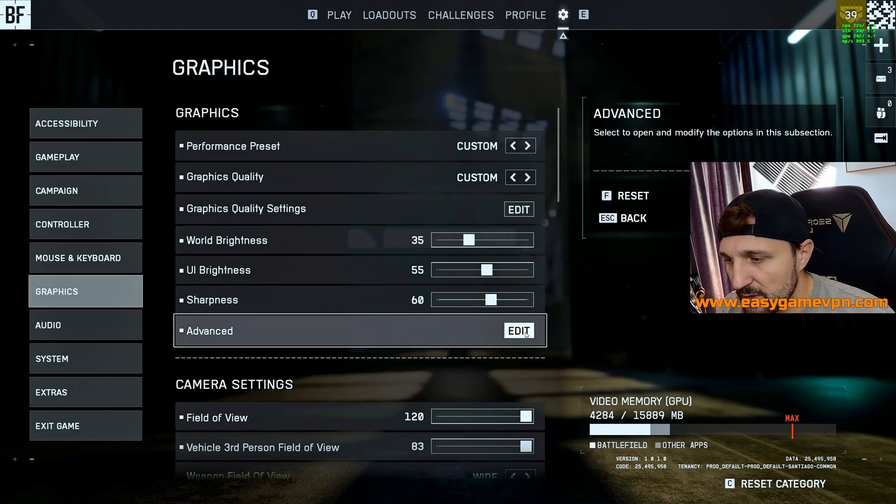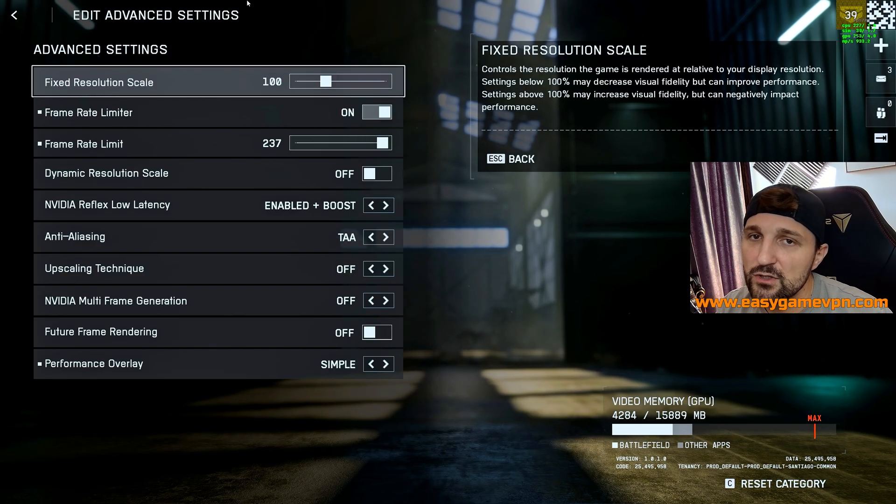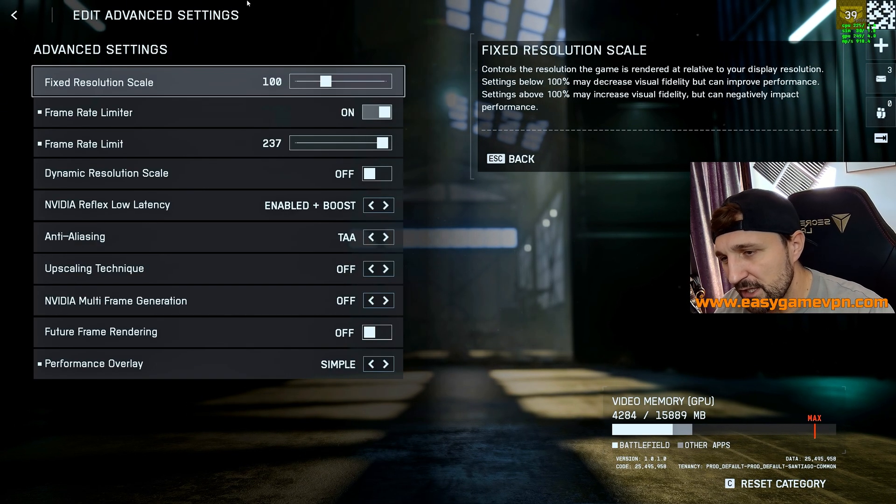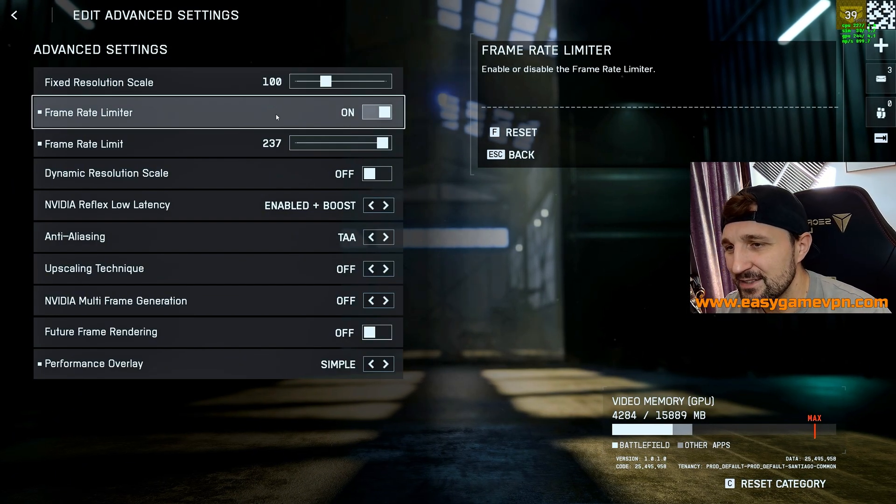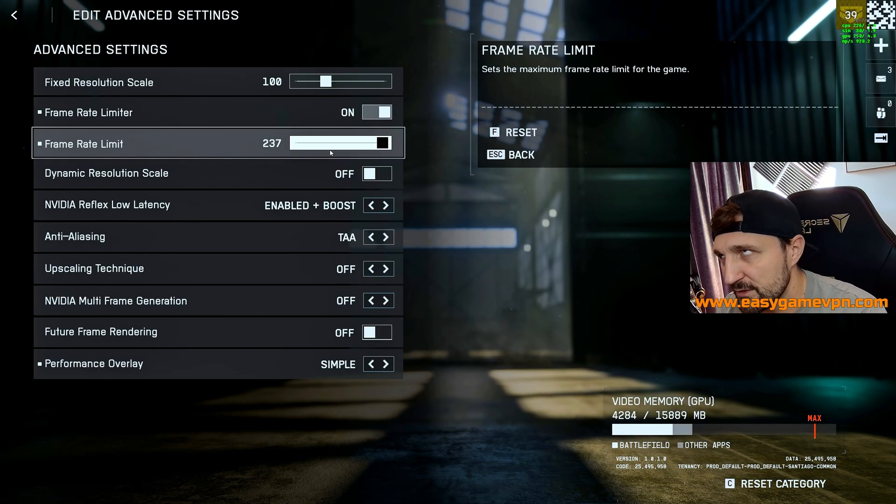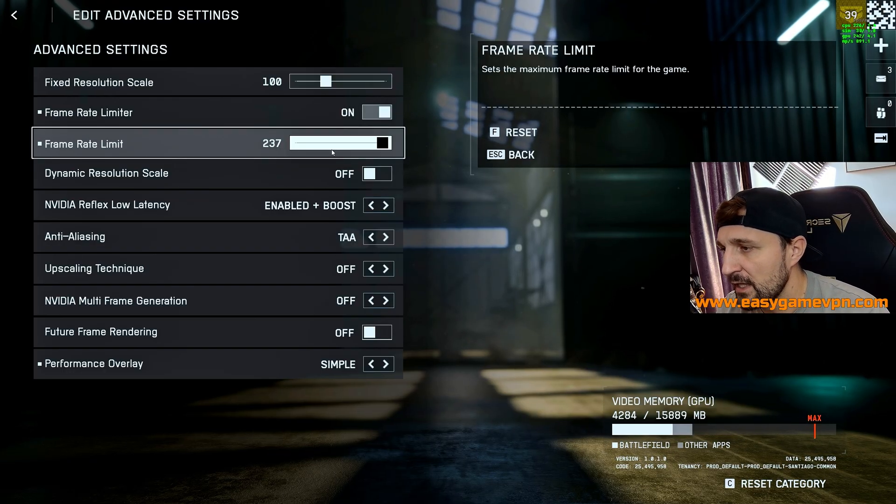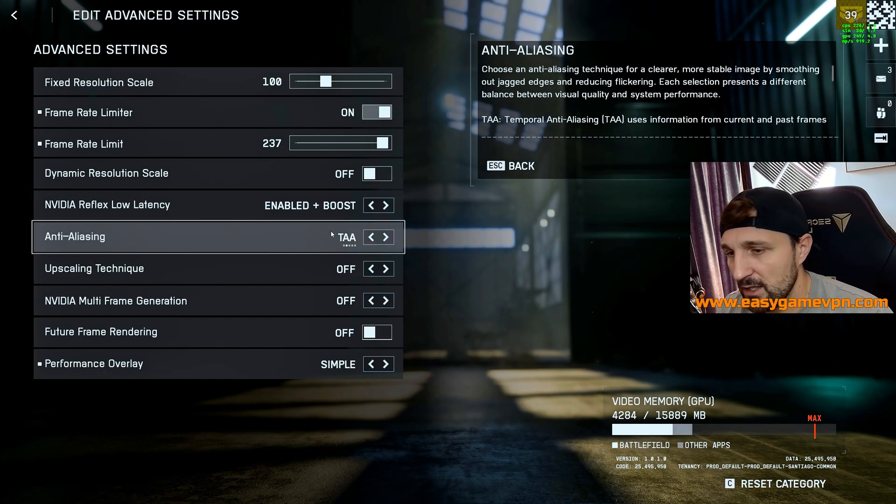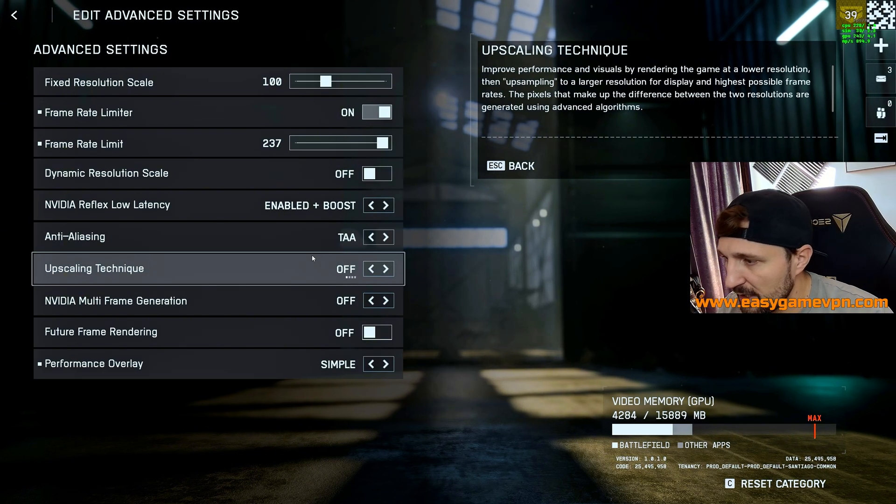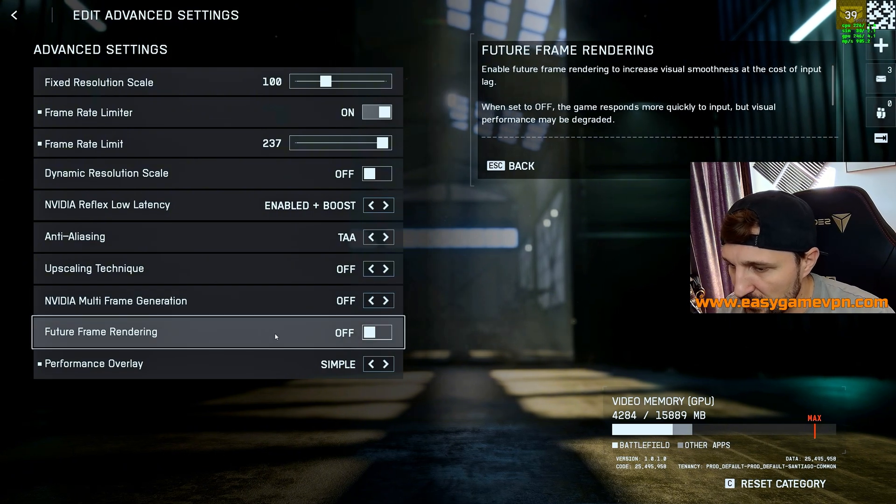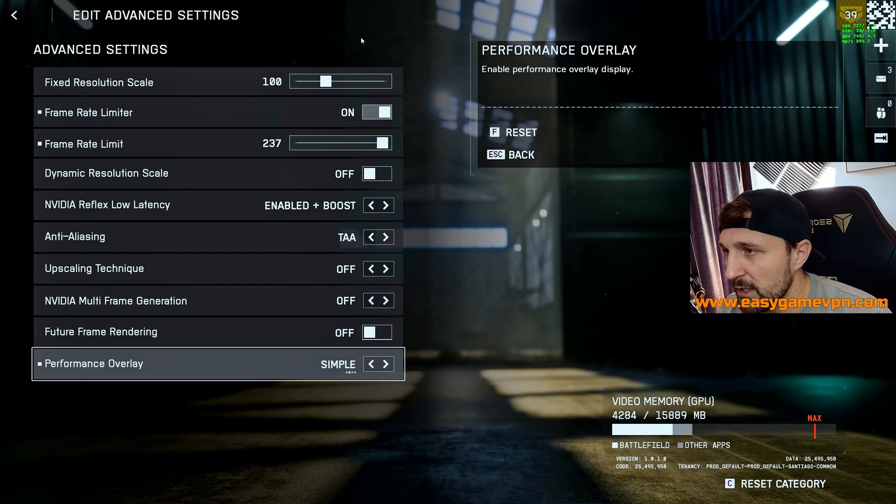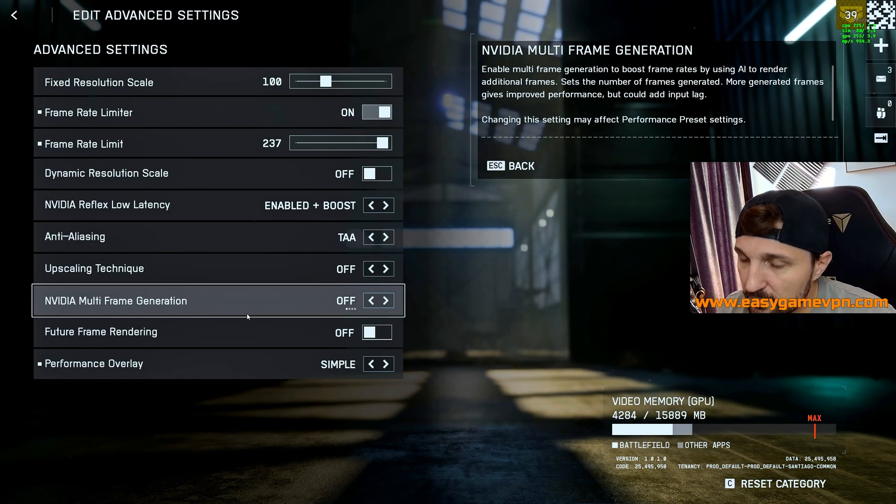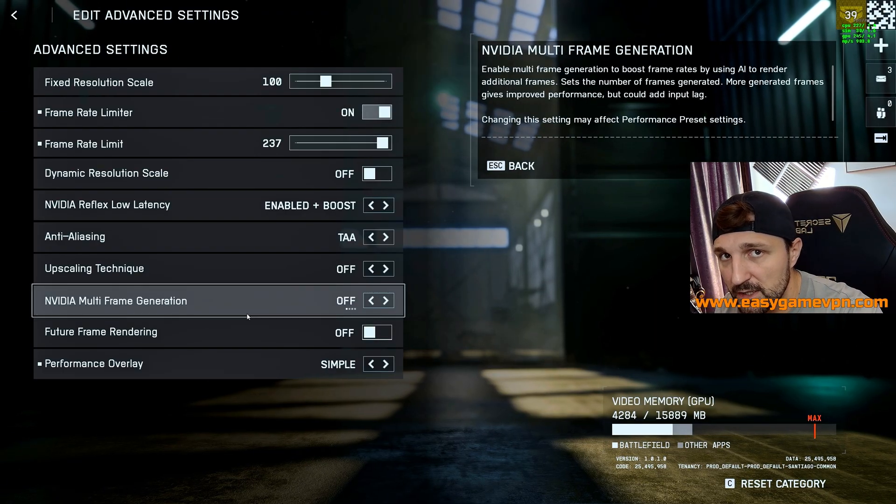Now let's continue with the advanced one. When it comes to the resolution scale, please leave it at 100 unless you have a super low GPU. Then you can play there to get some additional boost. Other than this, keep all the settings which you can see here as I have it. So the frame rate limit is at 237. I have it at 236, 237, depending on how it's calculated. If you're using an NVIDIA card, make sure that you have enabled boost activated. Anti-aliasing, you leave at TAA, don't do anything. You don't want any kind of upscaling technology. You don't want any kind of frame generation or future frame rendering. Performance overlay, keep it as simple. So you have always some nice indicator here on the top right side. And why we don't want any kind of frame generation because you will get more input latency and you would like to reduce your input latency.